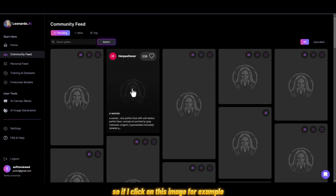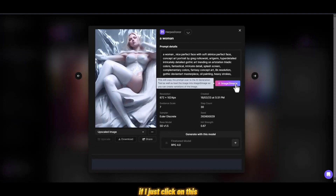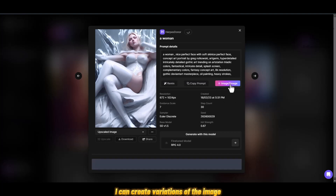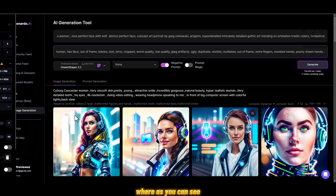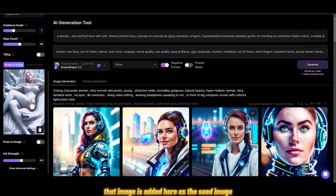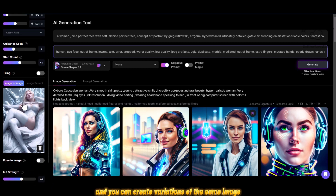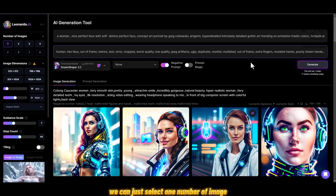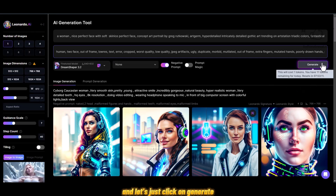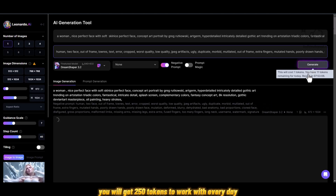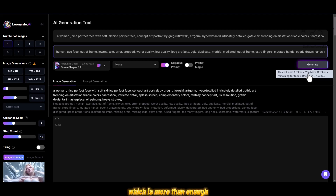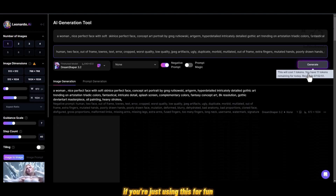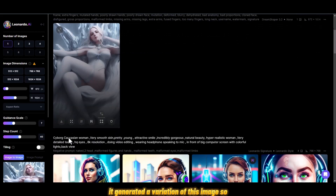If I click on an image, I can create variations of it. This function is called image-to-image, where that image is added as a seed image and you can create variations. You get 250 tokens to work with every day and this resets daily, so you have 250 tokens to play around with — which is more than enough. You can create like 50 to 100 images if you are just using this for fun.